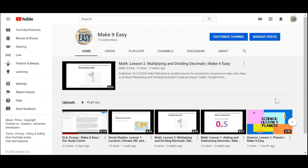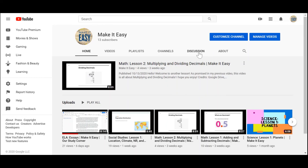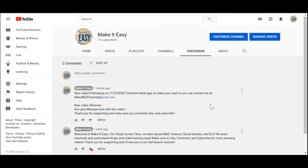A quick channel update: whenever you visit my channel, you can go to the Discussion tab where, starting this week, I will post or comment about my next upcoming video before I either premiere it or post it, so you can get ready and be excited about it. Stay tuned for those updates.